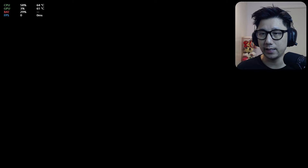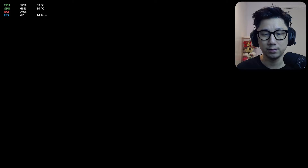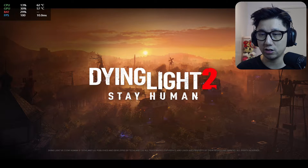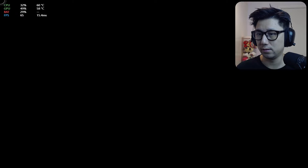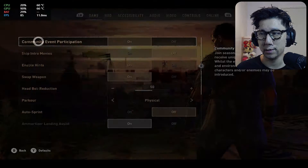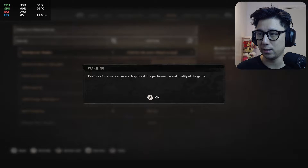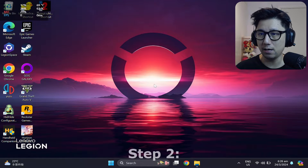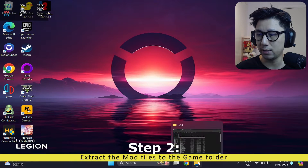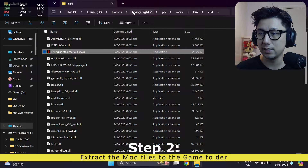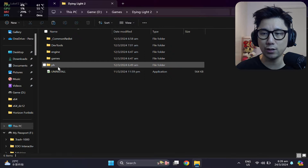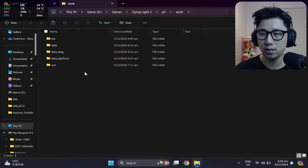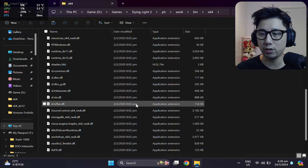Then quit out of the game and we're going to install the mod files. The game's reset, so let's double check it's working with DirectX 12. Go back to Options, Video, press X — yes, it's on DirectX 12. Now, once you're back on your Windows desktop, locate your game folder. I have mine right here — Dying Light 2. Inside this folder there's a PH folder. Go inside it, then Work, then Bin, then X64. This is where we're going to put our mod files — this is where your game EXE is.